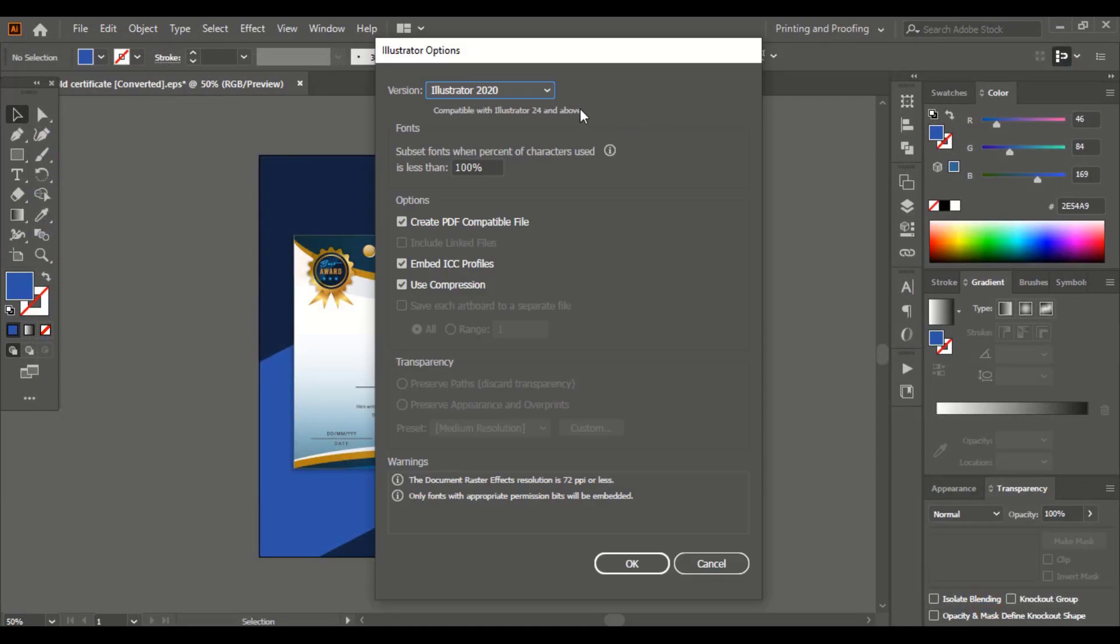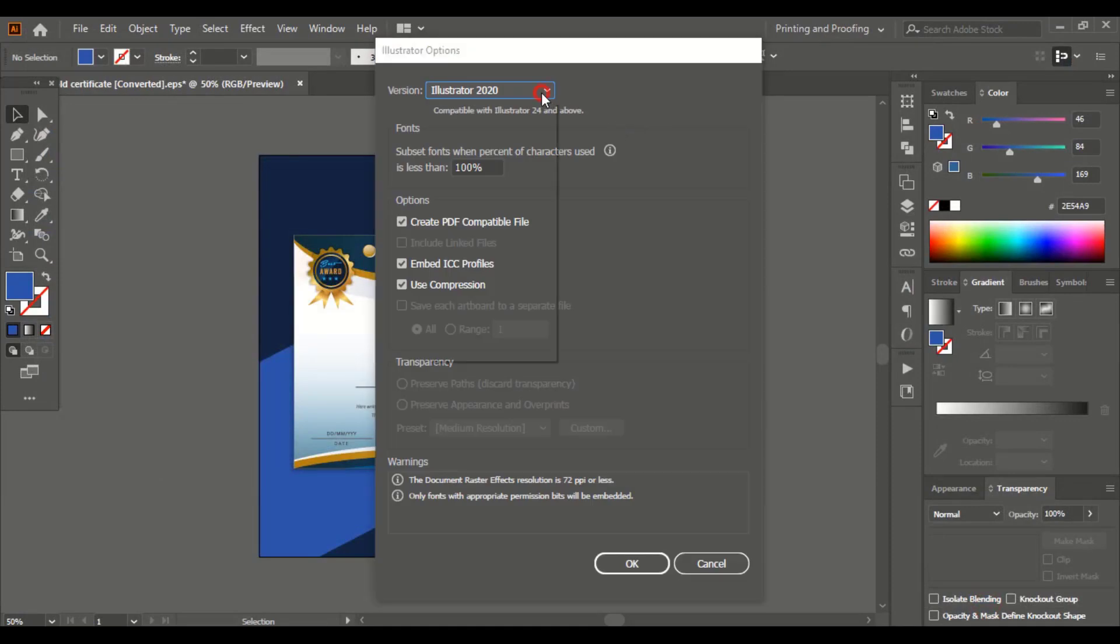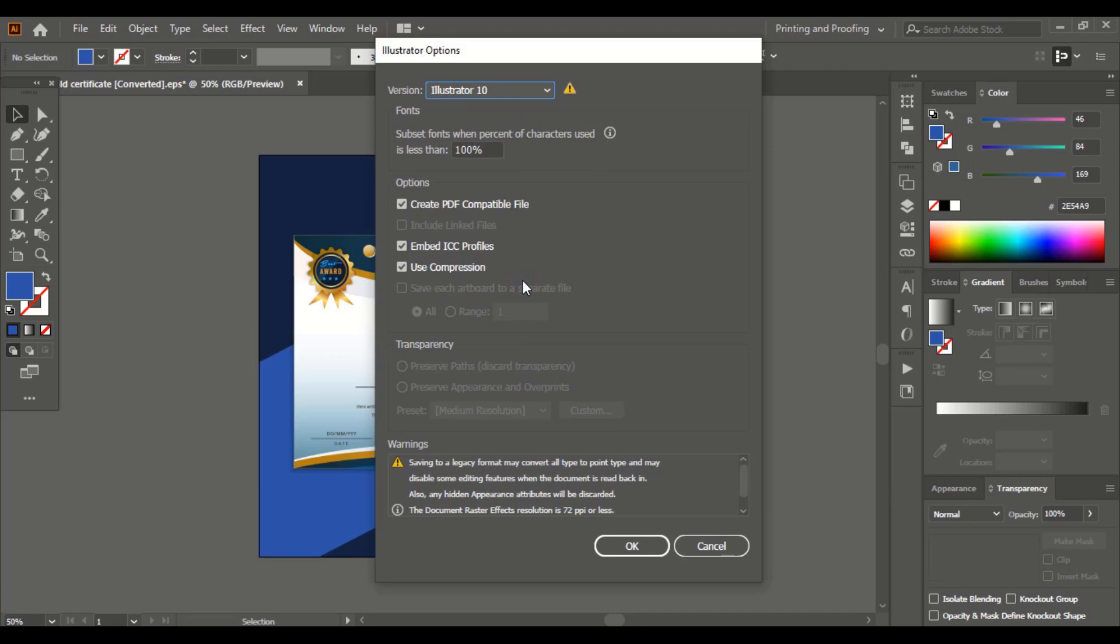Instead of 2020 version, you can go with a lower version which will be comfortable for most people. They can use it because not all people are updated to the latest version of the software. So you can go with 8 or 10 version. Let me go with the 10 version and click OK.